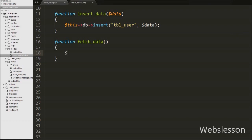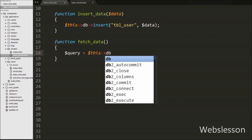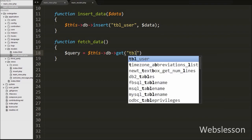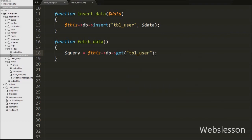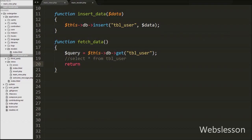First, we show how to retrieve all records from the user table using the get() function. We write: $query = $this->db->get('user'); — passing the table name as the argument. This produces a SELECT * FROM user query, runs it, and returns all records stored into the $query variable. We then write a return statement to return $query.